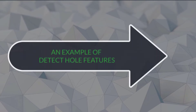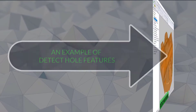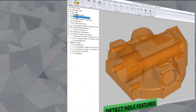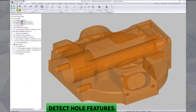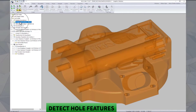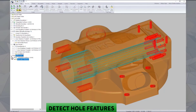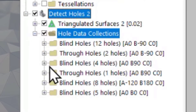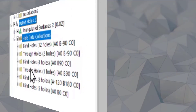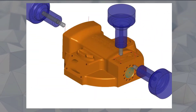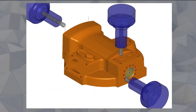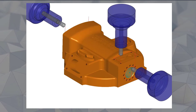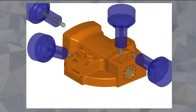This is an example of detect hole features. Highlight your part, choose hole detect, and hole features are placed into manageable folders as shown. Examples shown here are drilling hole strategies and multiple axis tip angles.